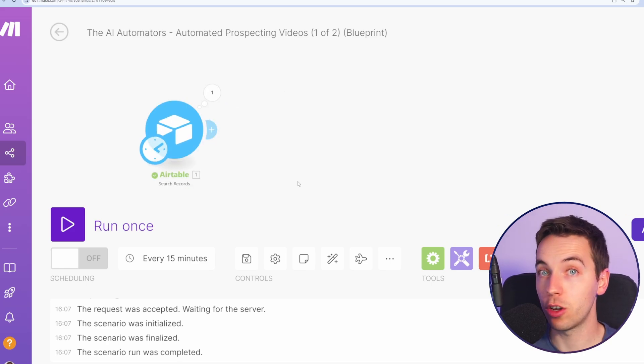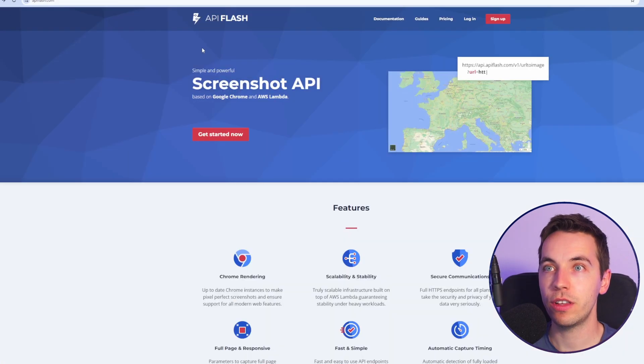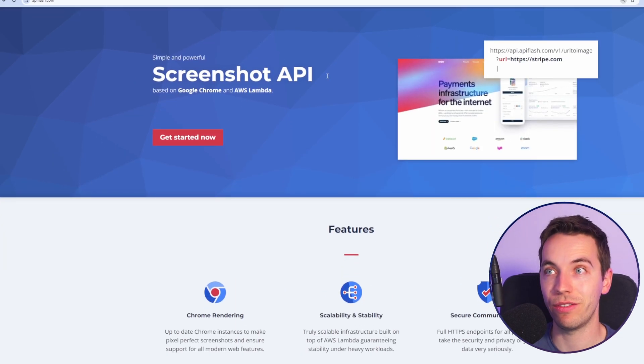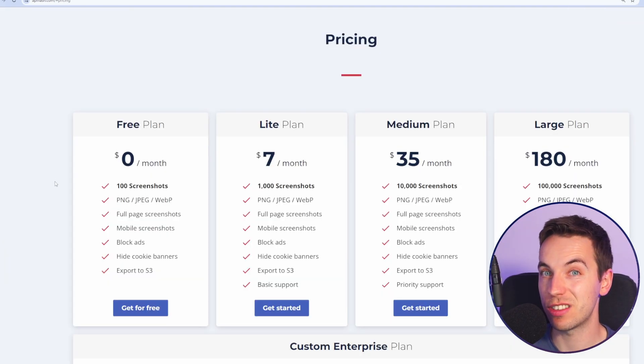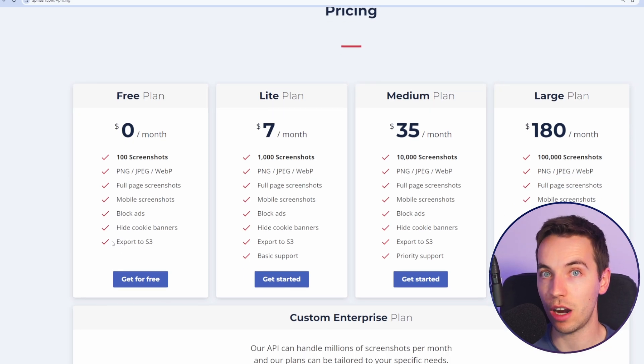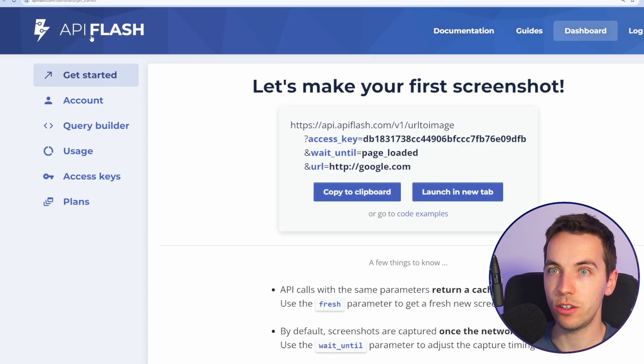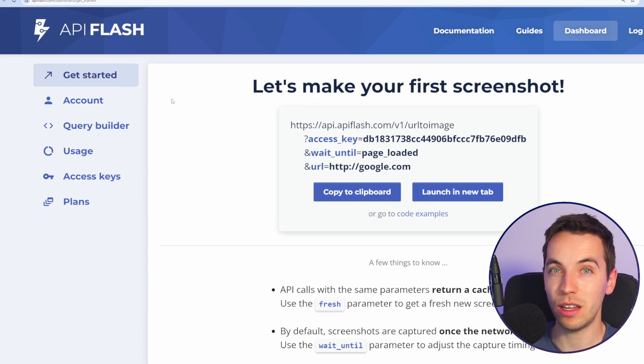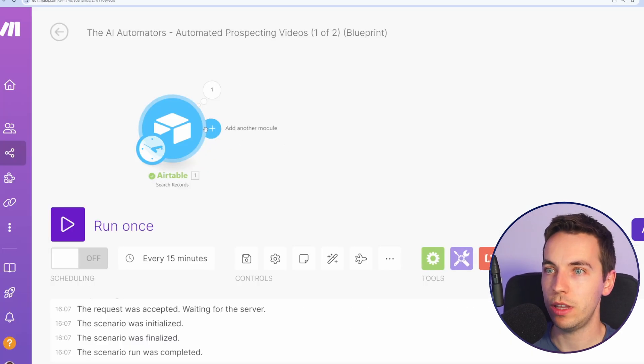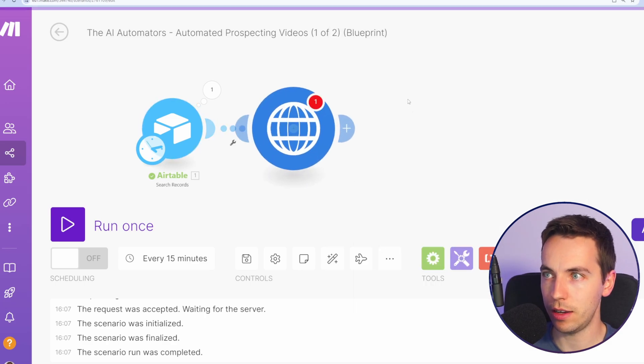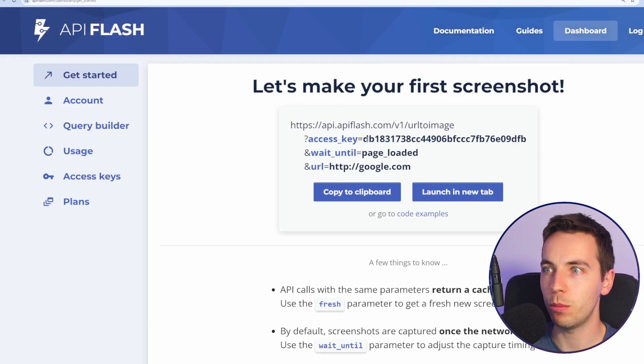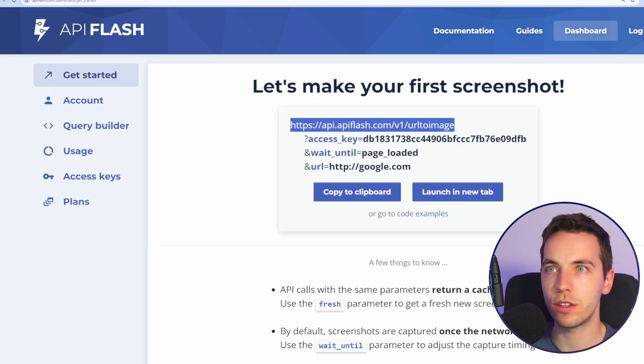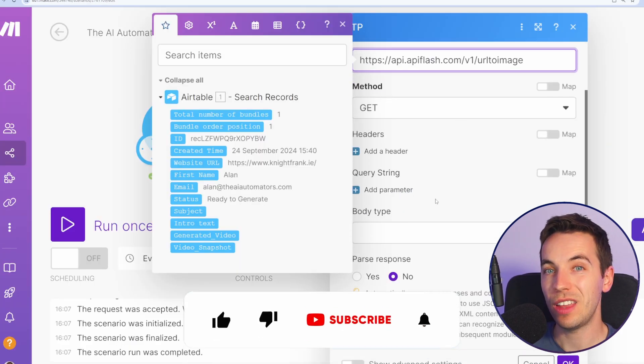We have a record coming from Airtable. Next up we need to get a screenshot. For this we're going to use an API service called API Flash. It has a free plan at 100 screenshots for $0 a month so we're going to start with that. So all you need to do is create an account and then log into your dashboard and then under get started it will show you the exact parameters you need to use in make.com. So we then go back to make.com type http and select make a request. Then go back to API Flash and copy the first part which is this URL to image and then paste that in as a URL.